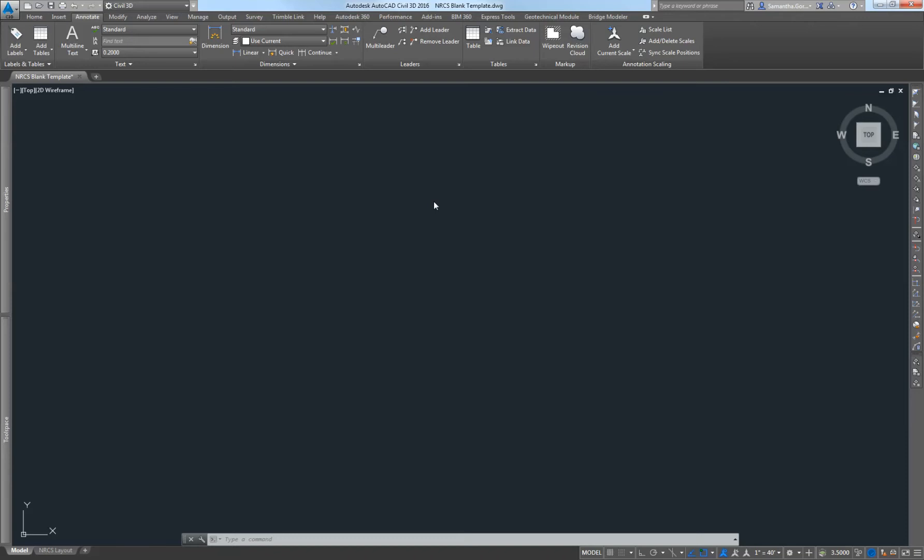First I want to point out that you do need to have AutoCAD Civil 3D 2016 or later. 2014 no longer supports bringing in maps behind your survey points. If you don't have the 2016 version of AutoCAD yet, just talk to IT and they should be able to get it.